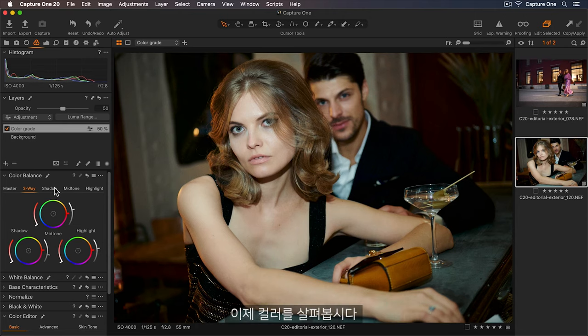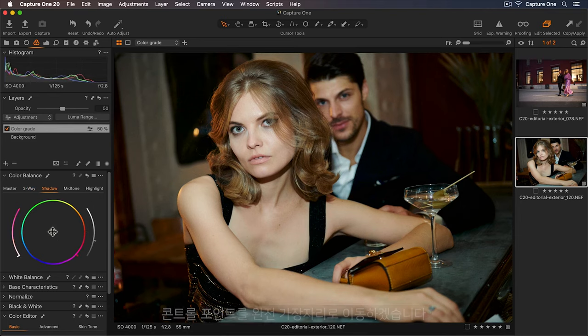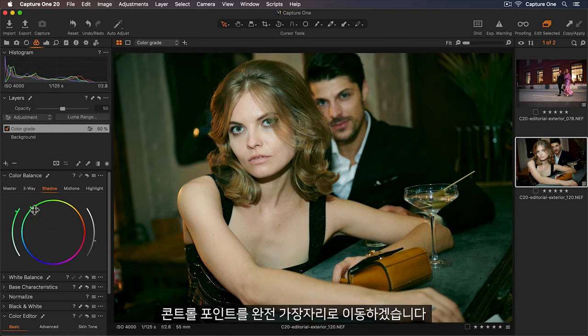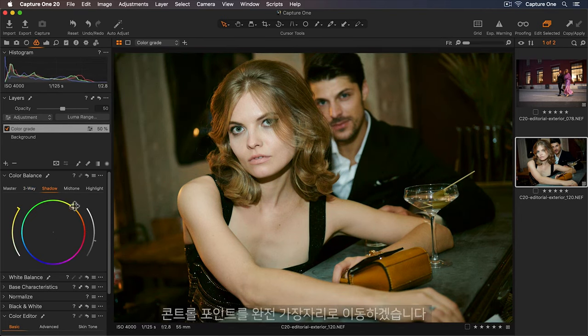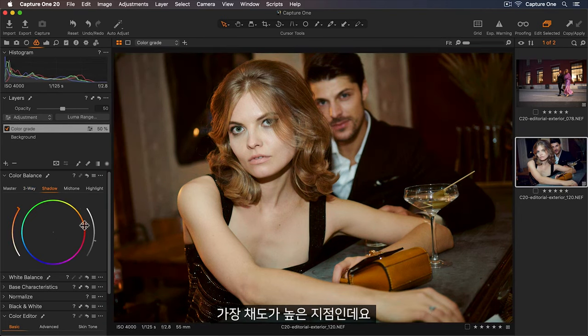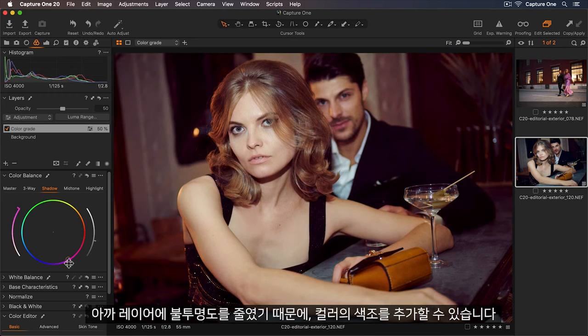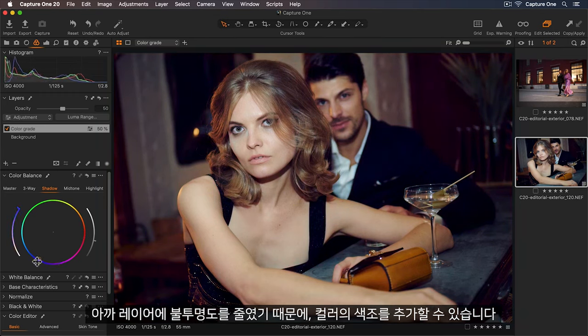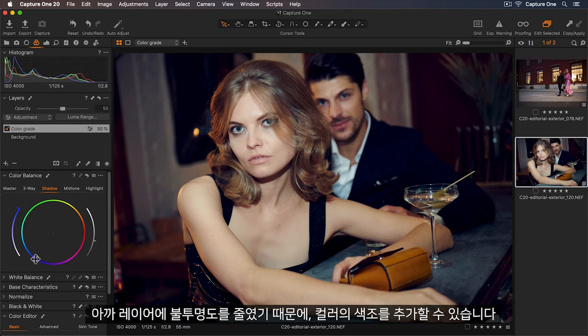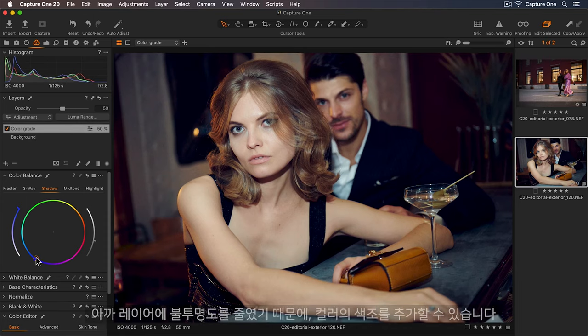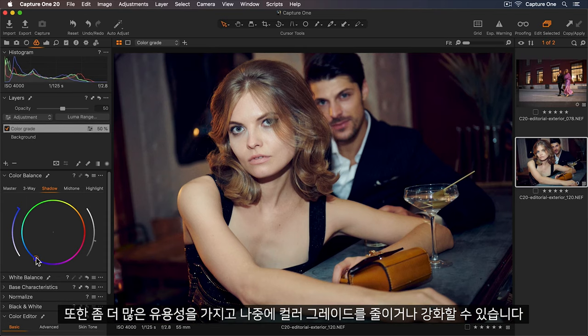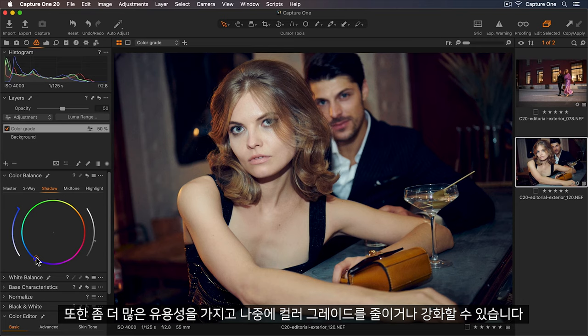Now let's look at the color. I'll move the control point all the way to the edge which is the most saturated point. And because my layer has a reduced opacity I'm able to just add a tint of color. Also it gives me the flexibility to either reduce or strengthen my color grade afterwards.